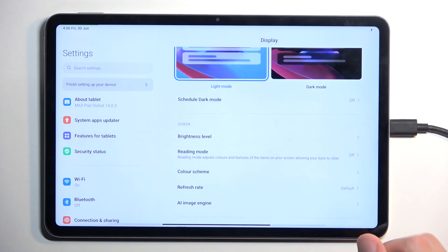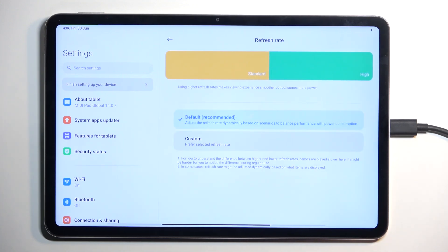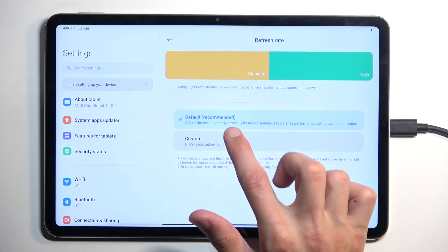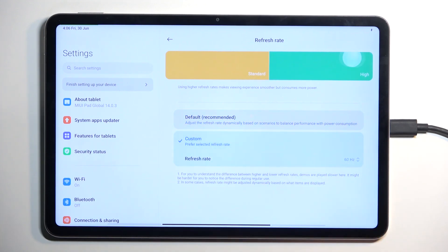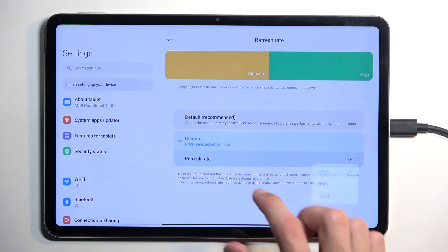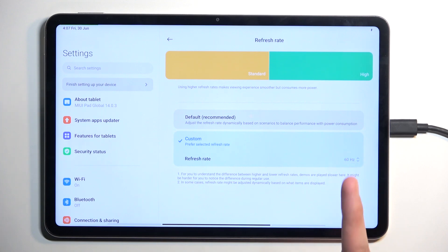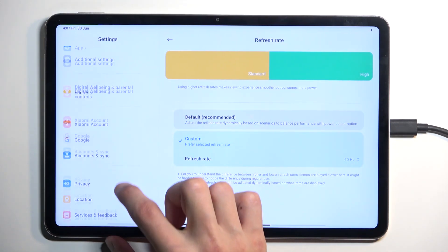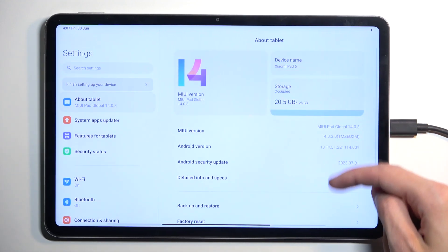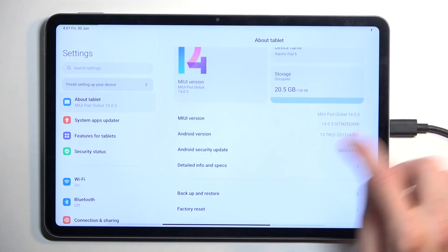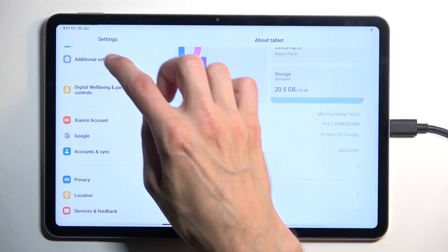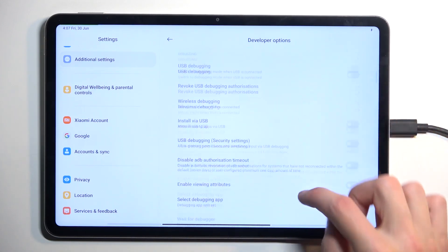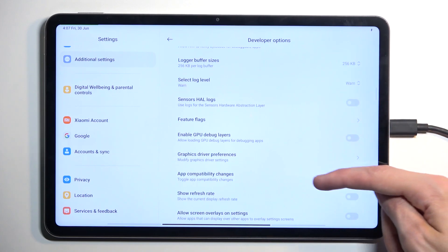Below that we have refresh rate, set to Default. Counterintuitively, Default is actually the high refresh rate — it adjusts dynamically based on what's on the screen, swapping between 60 and up to what turns out to be 144Hz. We can check this by going into About Tablet, enabling Developer Options, then navigating to Developer Options and enabling 'Show Refresh Rate.'